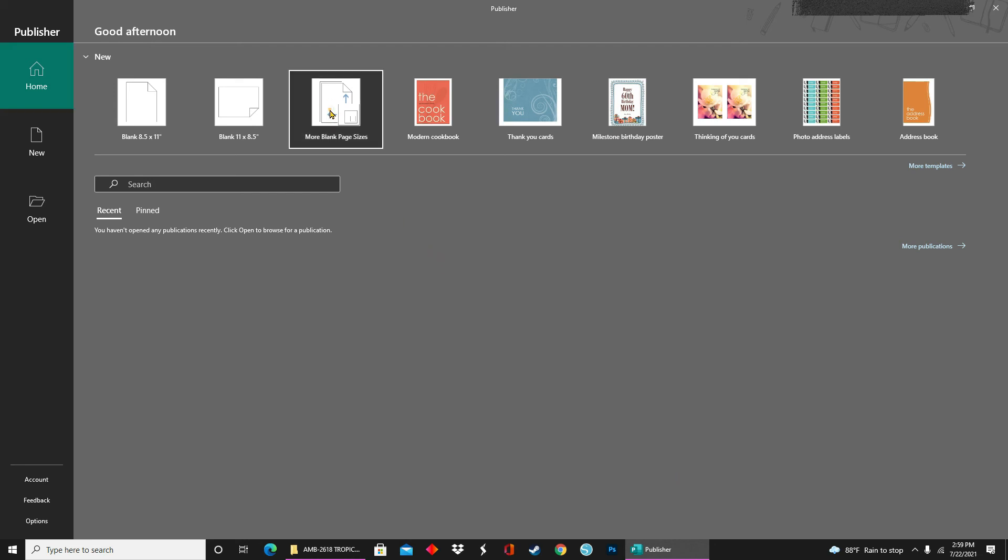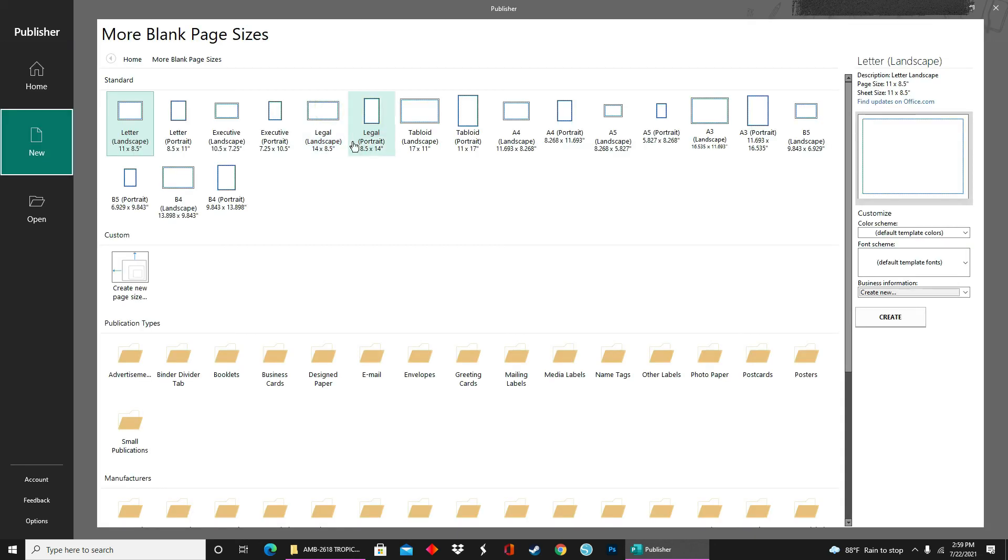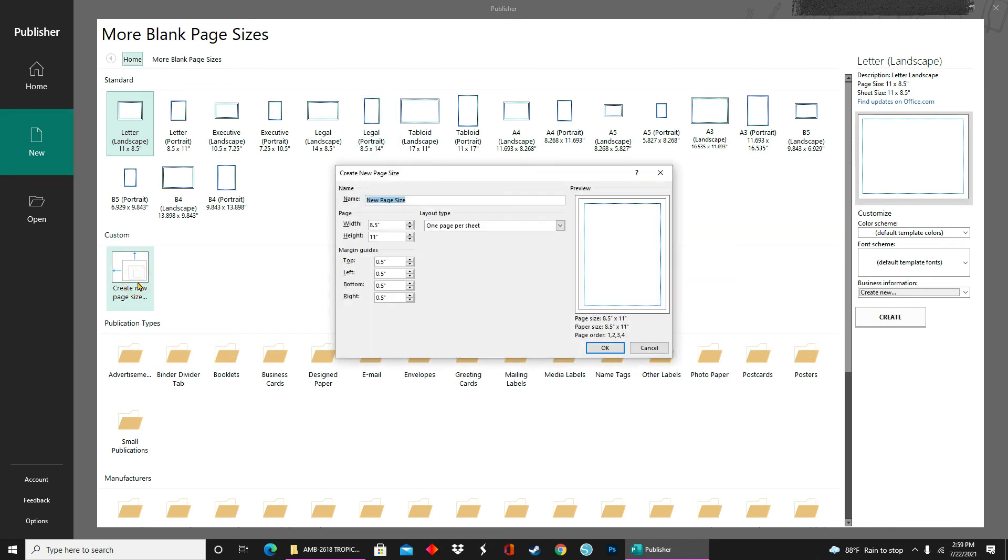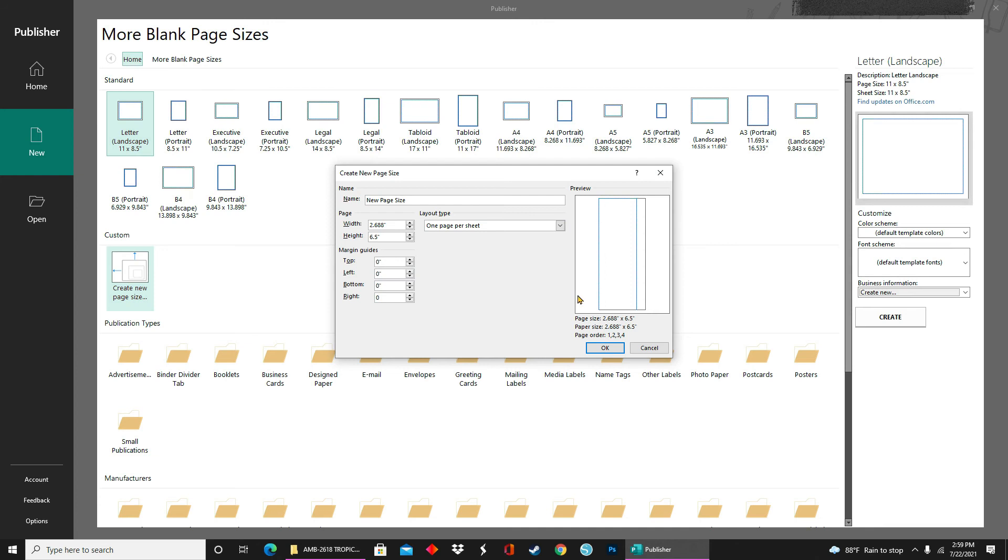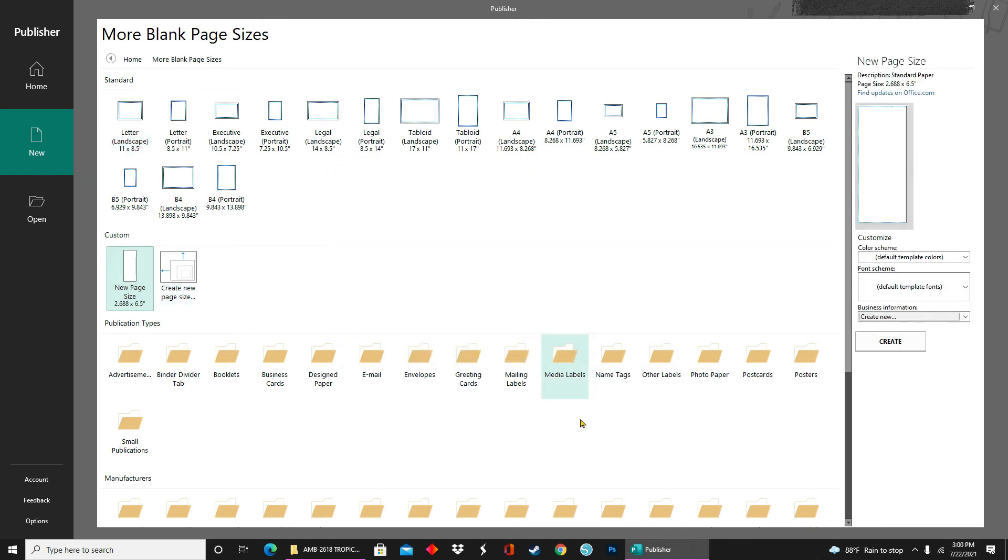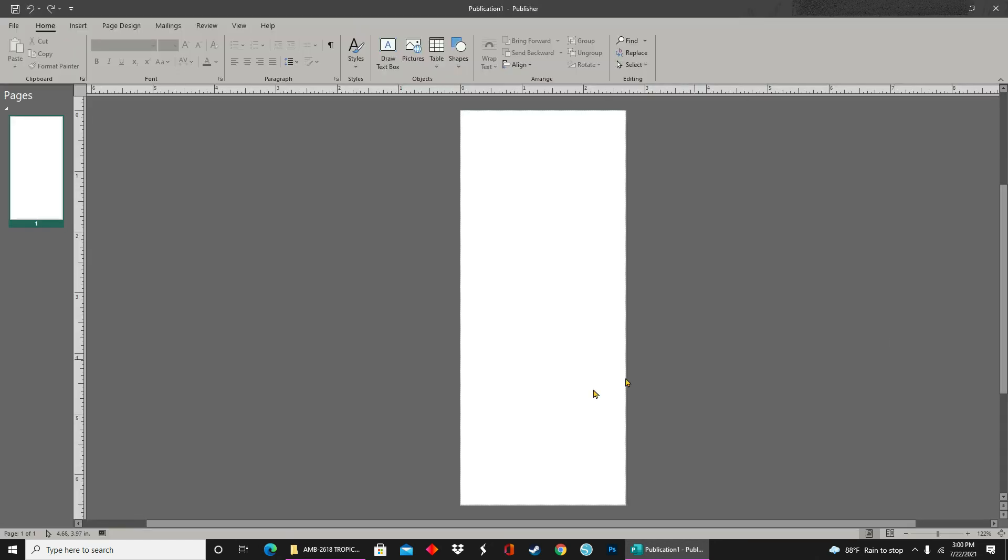The first thing we're going to do is select more blank page sizes, and then we're going to click on Create New Page. If you want, you can name your template, but you don't have to. For width, we're going to type in 2.688, and for height, we're going to type in 6.5. I don't like to work with margins, so for this part, I'm going to select 0 all the way down. After you have all of your measurements and your new page size, you'll click OK. Make sure that you have it selected, and then you'll go over to the right-hand side and click Create. This will open up a new publication in Publisher.